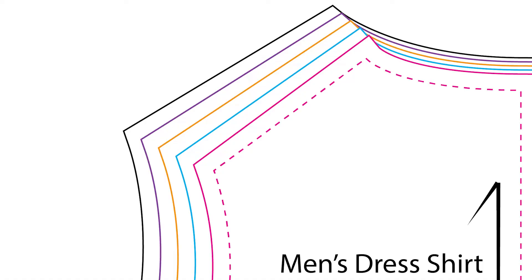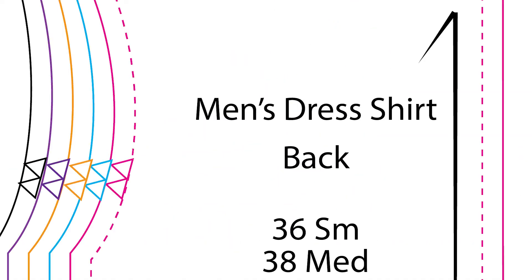Hi, welcome back. Last time you made a men's shirt block pattern. Today we're going to manipulate that into a dress shirt and we're going to add nested grading, color coding, notches, and labels. Here's how it works.